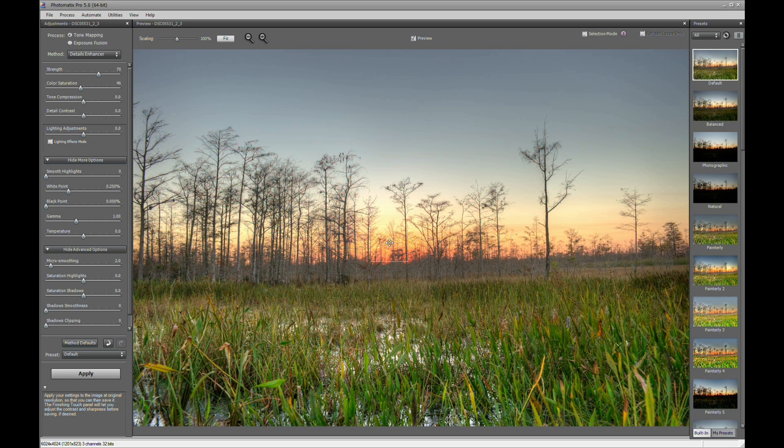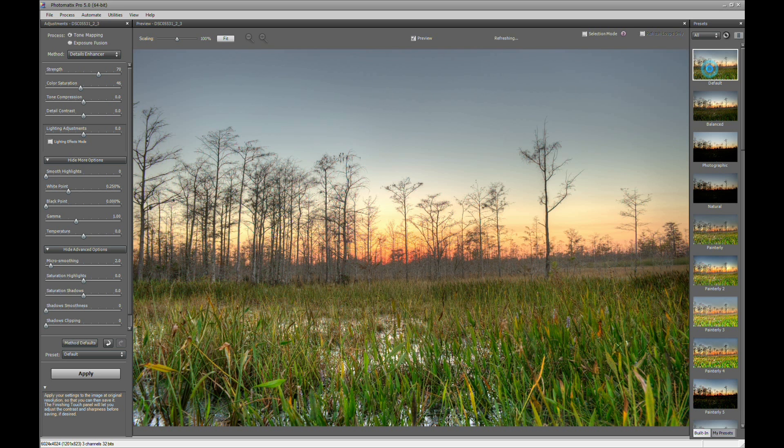Once Photomatix gets done doing its thing merging the photos together, it'll take a few seconds depending on how fast your computer is. You'll get your HDR image. And this is just the default preset here. If you go to the right here at the top, this is the preset for the default.